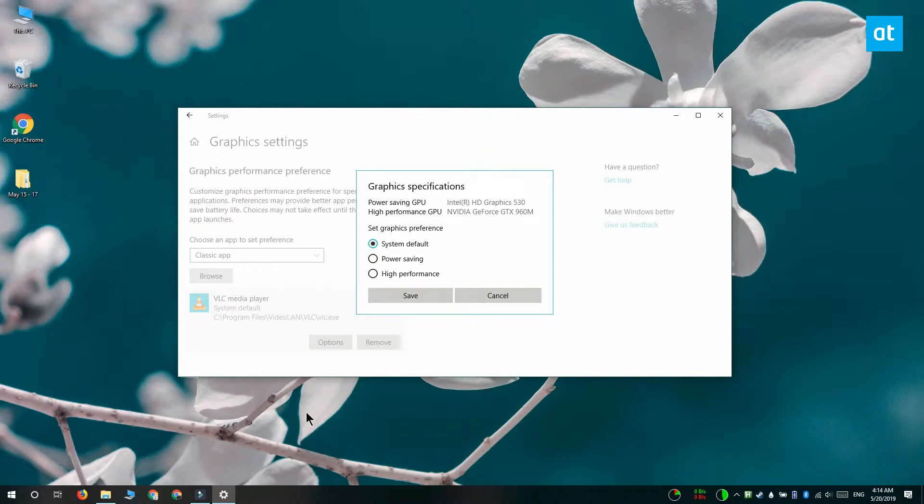Now by default, the system default is selected. This means that your system decides which is the best graphics card to use with the app.